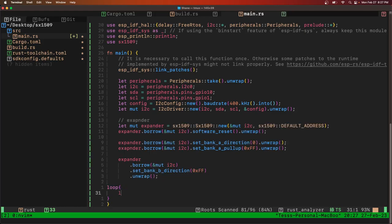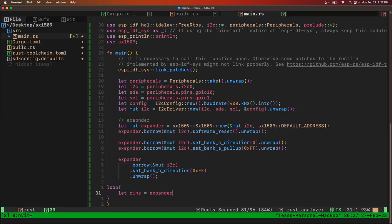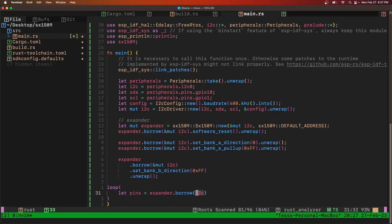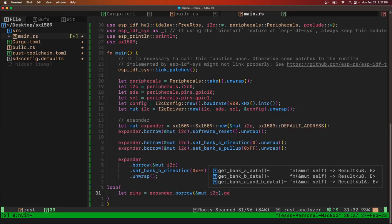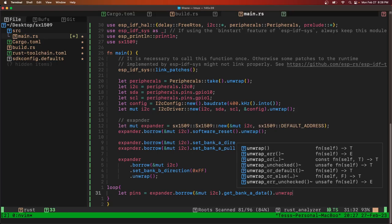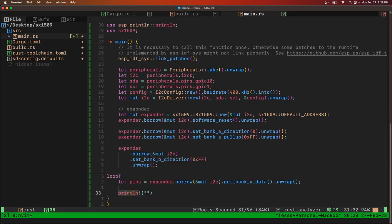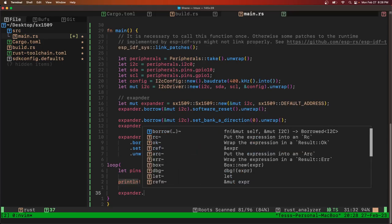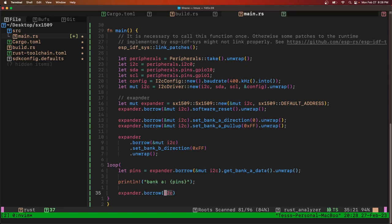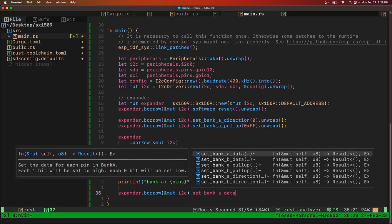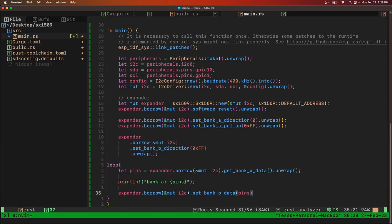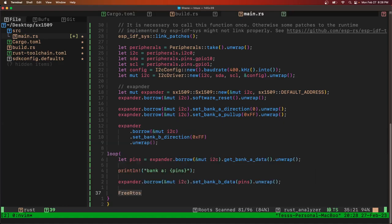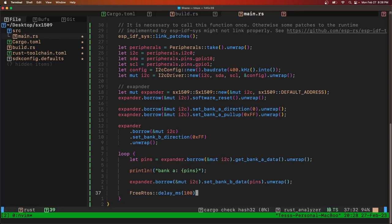We got our loop. And we're going to get the pins that are currently pressed, so any buttons that are currently pressed. We'll get that data, unwrap it, and then we'll print it out. And then we'll set the outputs to be the same as the inputs were, and then the data, and then we'll unwrap that. And then we're going to delay for 100 microseconds. That's it.